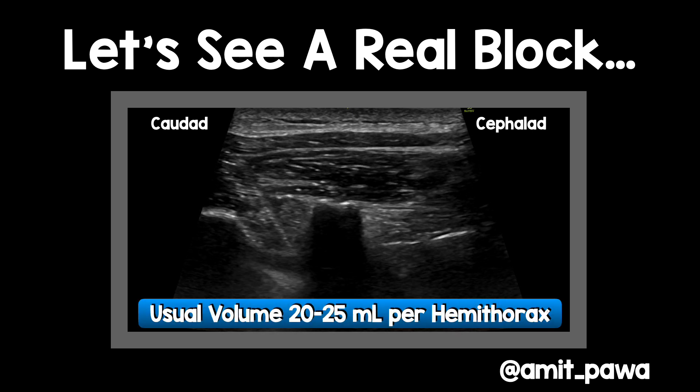You can see the needle tip is just about to reach the superior costo-transverse ligament but the pleura has already dropped. This is one of the things that can happen — the superior costo-transverse ligament isn't completely impervious, so if you're right at or just behind the ligament, some of that local anaesthetic can cross into the paravertebral space, giving you a lovely depression of the pleura. The next phase is to advance the needle a little further into the space; I generally use a volume of 20 to 25 mils per hemi-thorax.